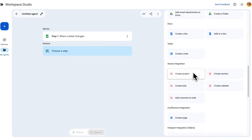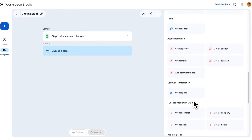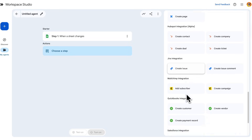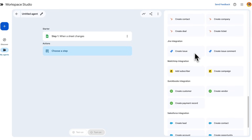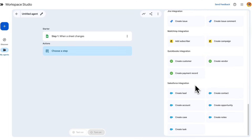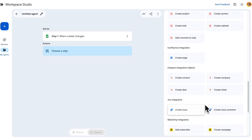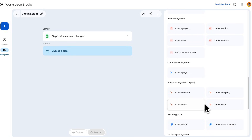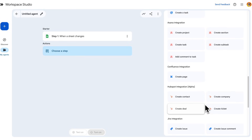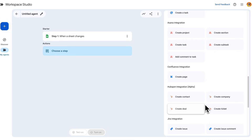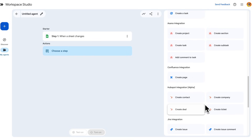At the bottom there are third-party tools available as well. We've got Asana for creating tasks, Confluence, HubSpot, Jira for creating issues, MailChimp, QuickBooks, and Salesforce. Those seem to be their launch partners, and I'm sure more will be coming. It's also pretty straightforward to create custom actions that can be tied in here, which we're going to be looking at later in the video.